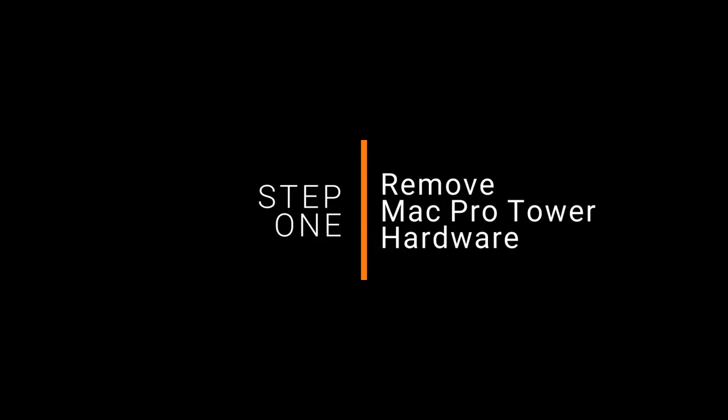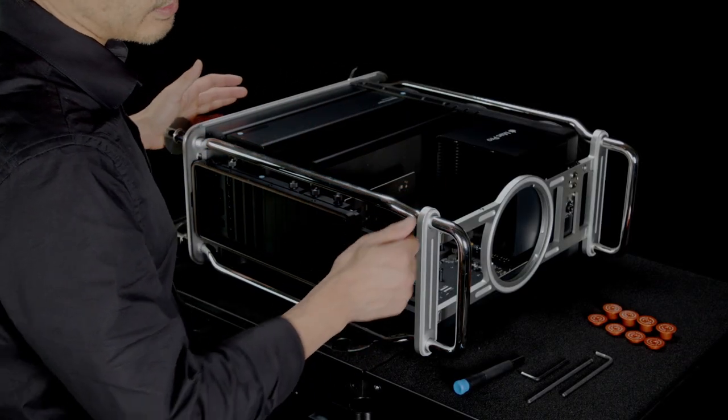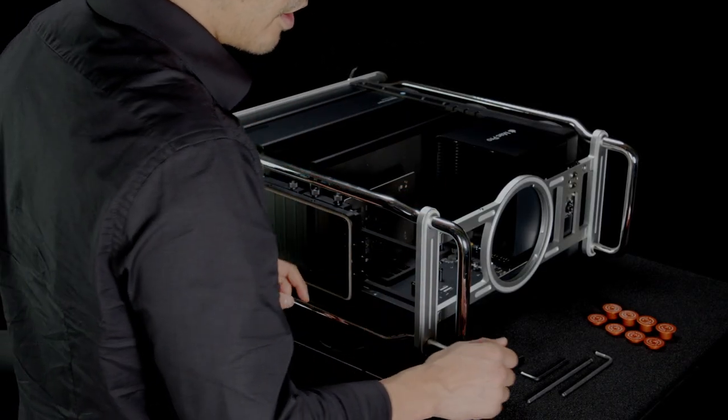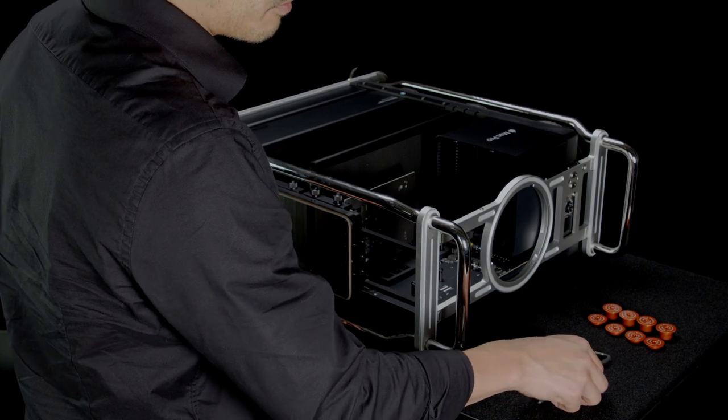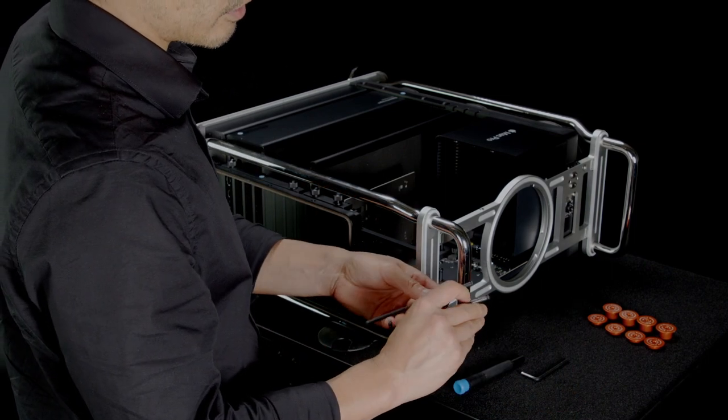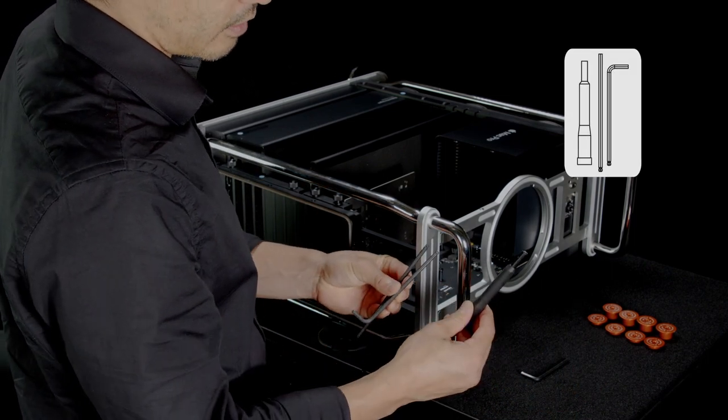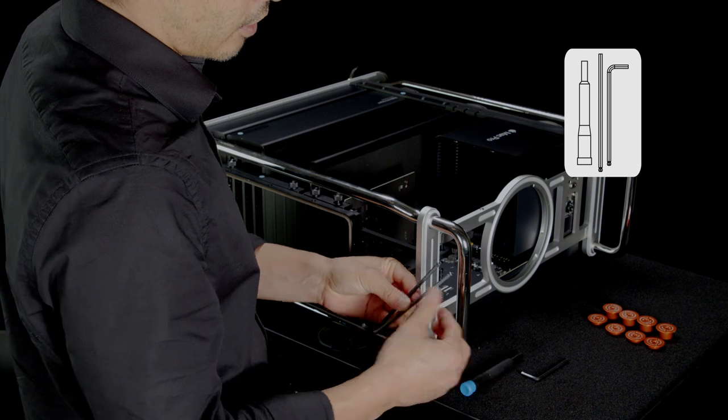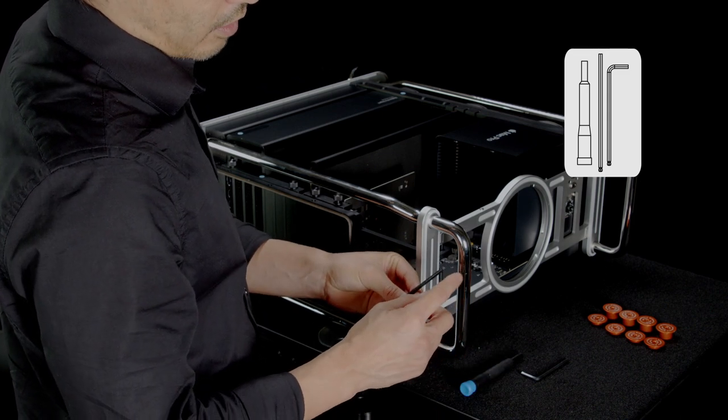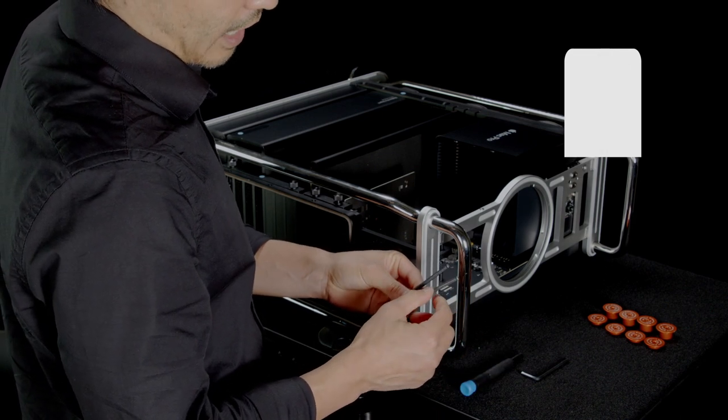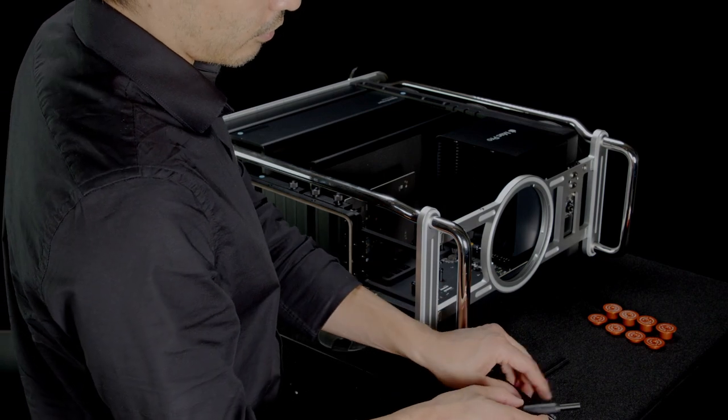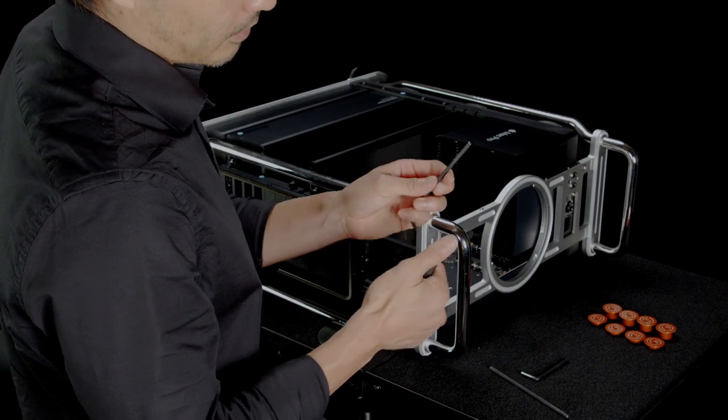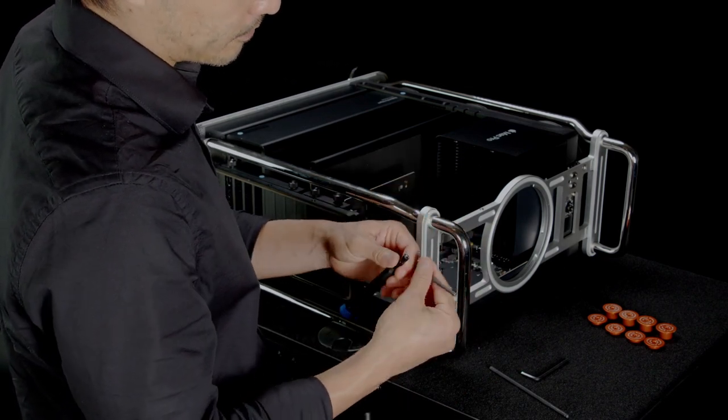The first step of installing your tower rack system is removing all of the handles and feet that are already attached to your Mac Pro tower. You're going to be using the specialized Allen wrenches that we've supplied along with the handle extender. Note that the usable end is the ball head end of these Allen wrenches, so make sure you're inserting the flat tip into your handle extender.